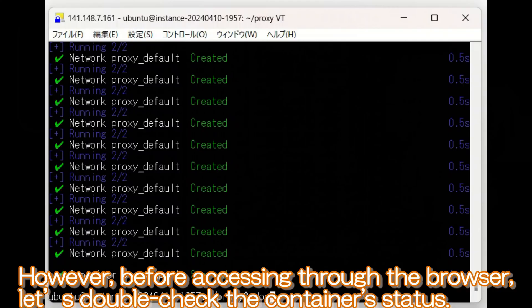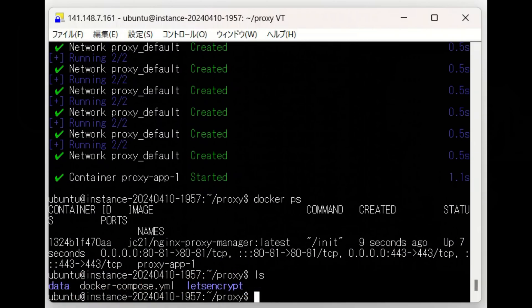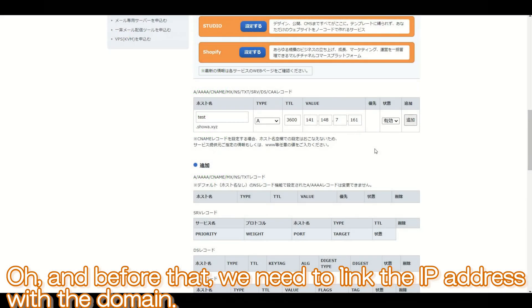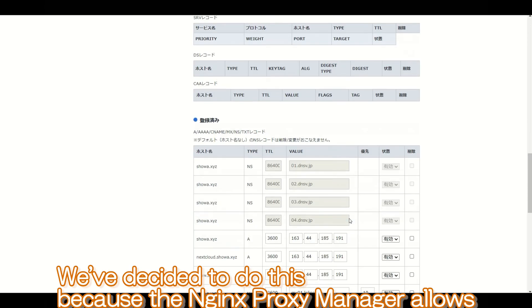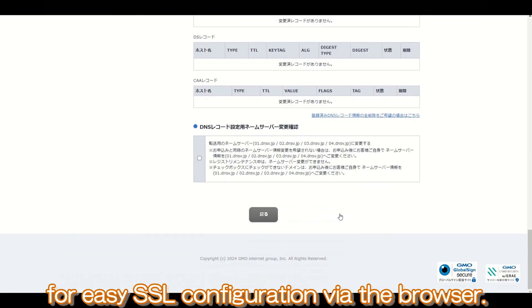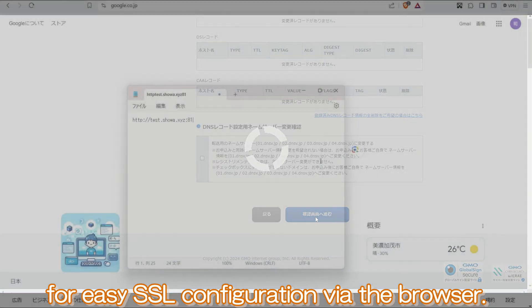However, before accessing through the browser, let's double-check the container status. Oh, and before that, we need to link the IP address with the domain. We've decided to do this because the Nginx proxy manager allows for easy SSL configuration via the browser.